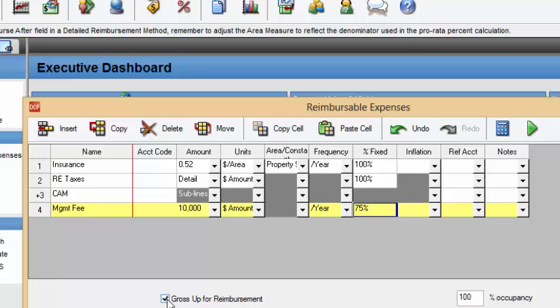So if you look down here, you see we have an option to do gross up for reimbursement or not. So for now, we're going to keep that off and we're going to demonstrate both and the impact on the bottom line, the impact on your NOI with this gross up for reimbursement.